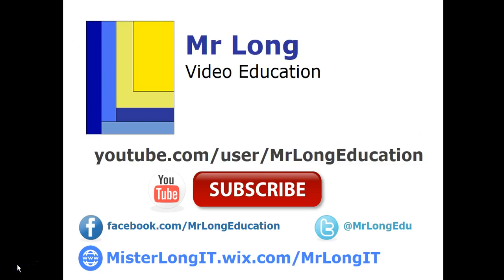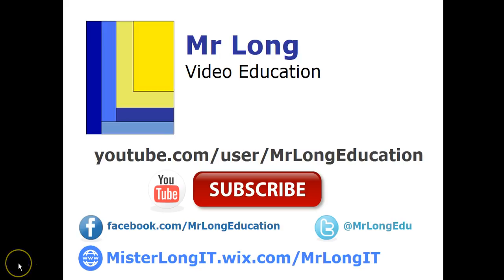For the other questions from this exam paper, this exemplar, go to our YouTube channel. Go see the other parts to it. And remember to follow us on Twitter. Follow us on Facebook. Follow our YouTube channel. And remember don't do it the long way. Do it the Mr. Long way. We'll see you later.